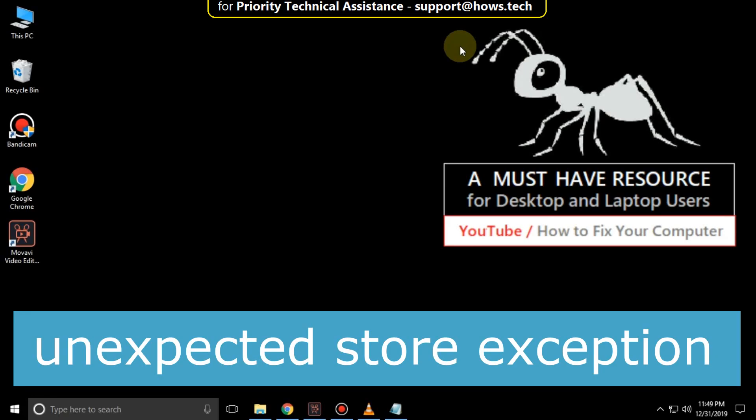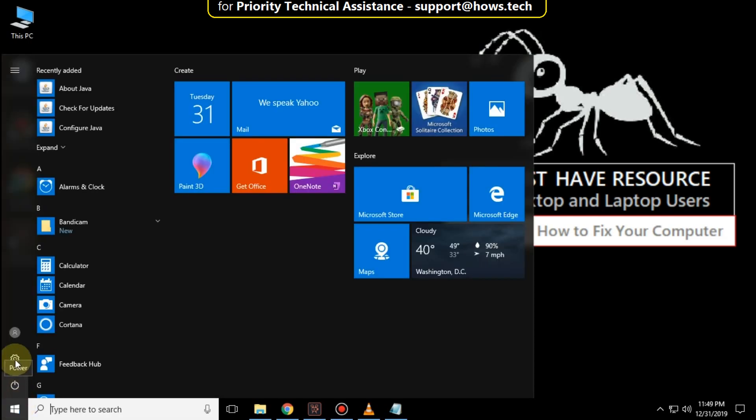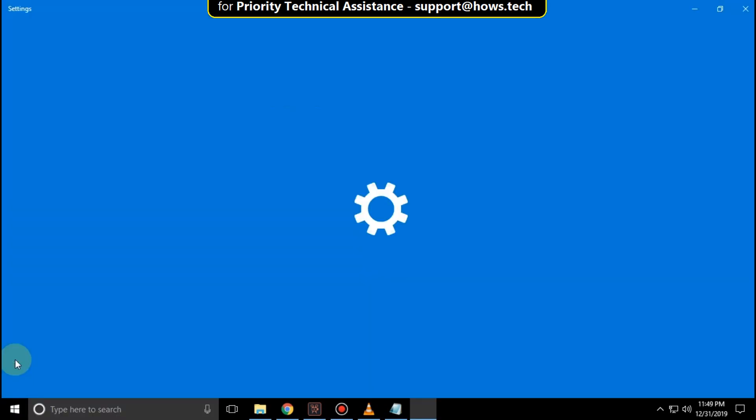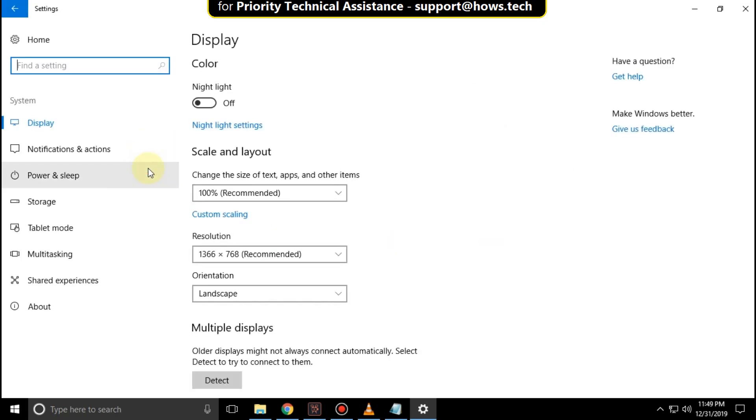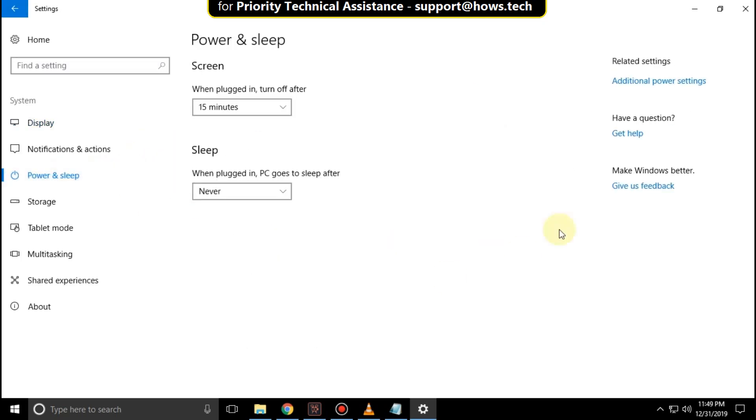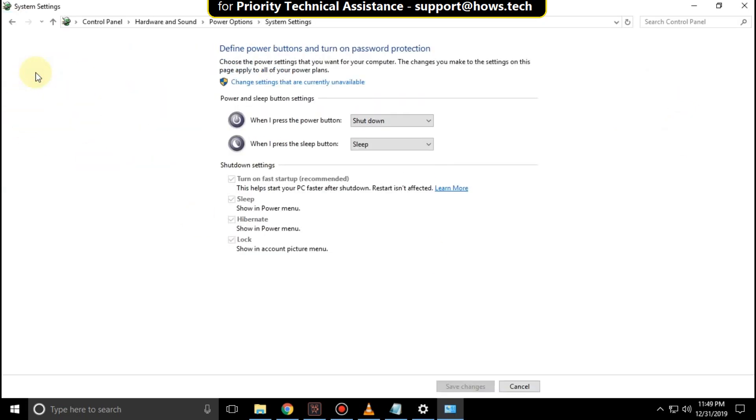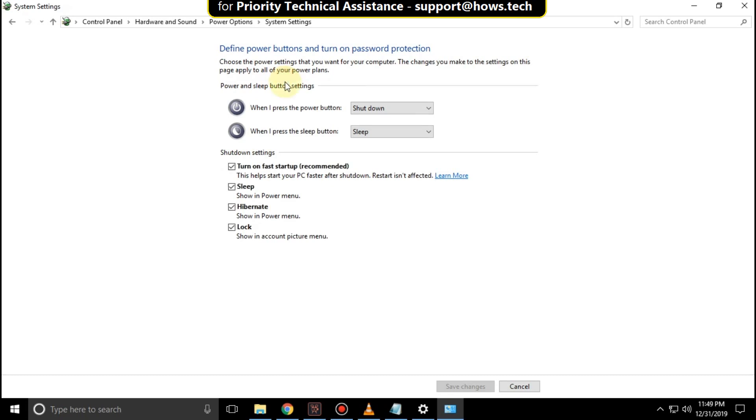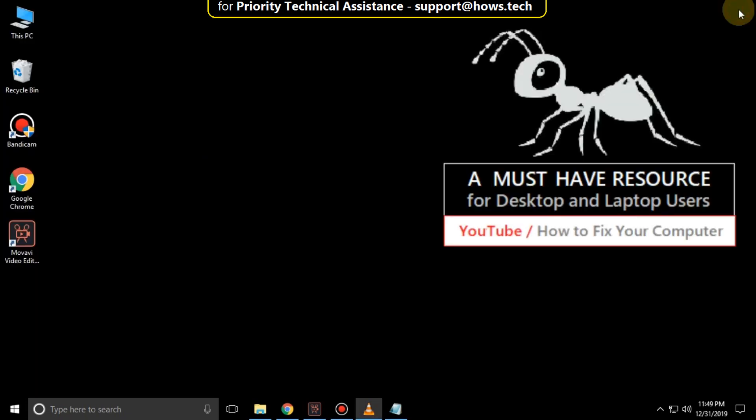It is just a three-step process to fix unexpected store exception in Windows 10. Go to the Start icon, then click on Settings, then click on System. In the Power and Sleep section, click on Additional Power Settings, then click here, then click on Change Settings That Are Currently Unavailable and uncheck this option. Then click on Save and close all windows.